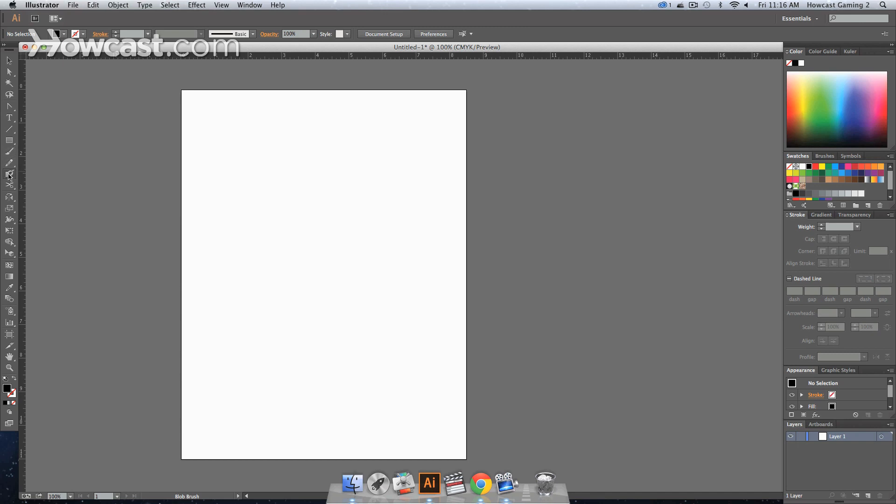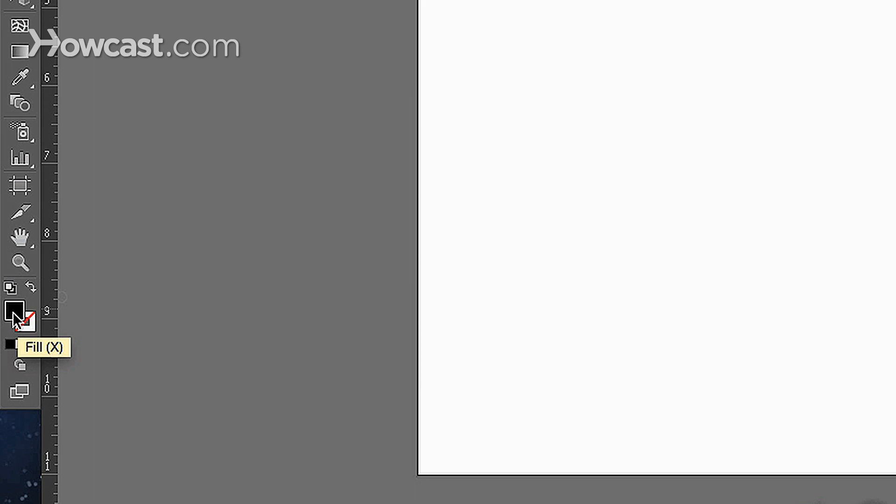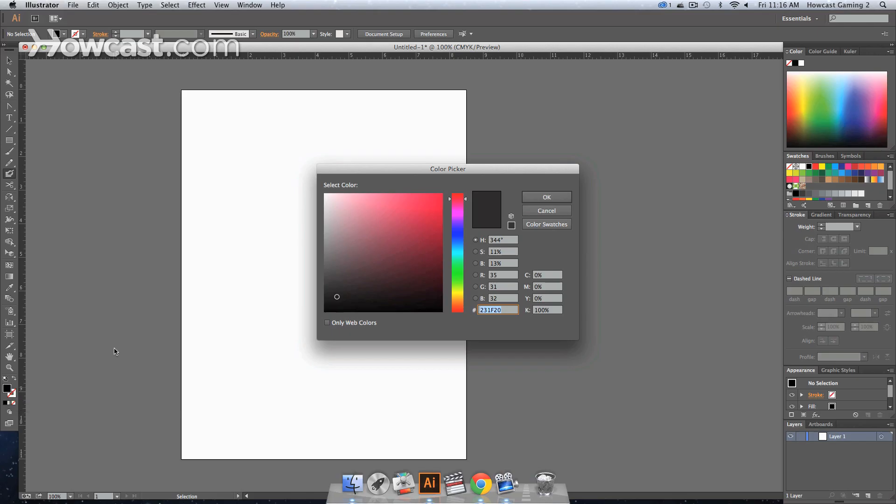So you're going to want to click on the blob brush tool and make sure you have a fill set, and you can change that to any color. We'll change it to green.